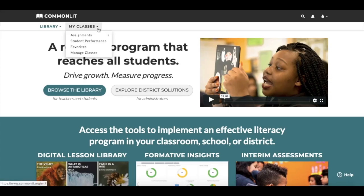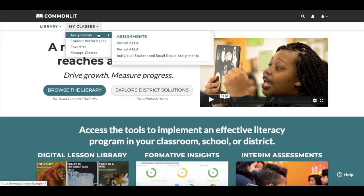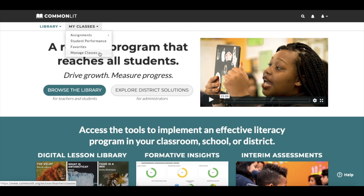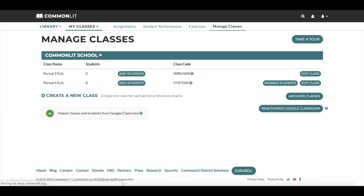To access the Manage Students page, select My Classes and click on Manage Classes. Then select the Manage Students button next to your class.